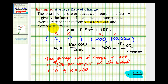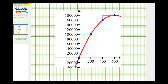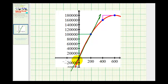Before we consider the interval from 400 to 600, let's take a look at this result graphically. We just found the slope of the secant line, which is the line passing through the first two points on the left — it would look something like this. The slope of this green line represents the average rate of change on the interval from zero to 200.